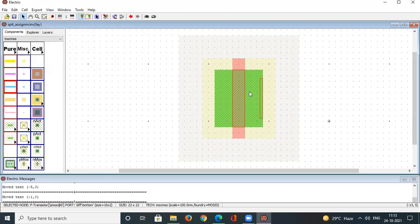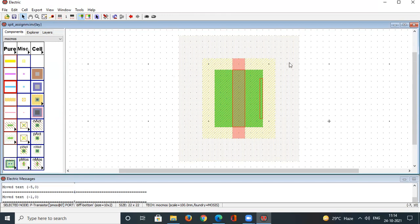In Electric, the active region of both NMOS and PMOS is represented by green. The distinction between them is made by the pattern of the outer box — the outer gray box pattern is different for NMOS and PMOS.